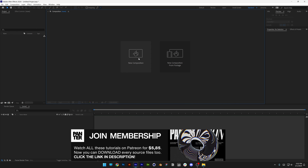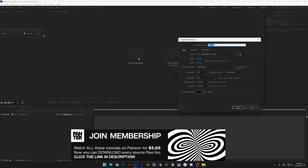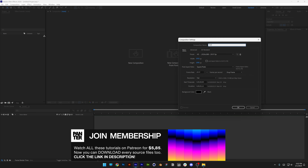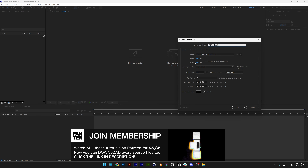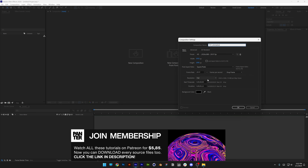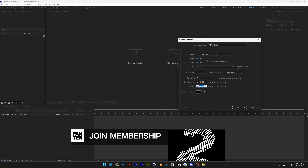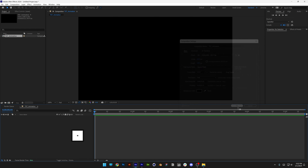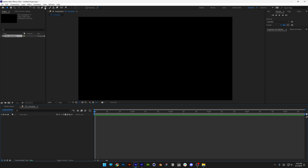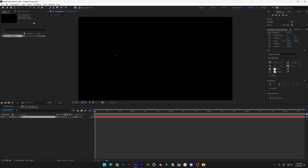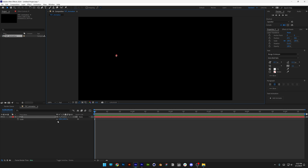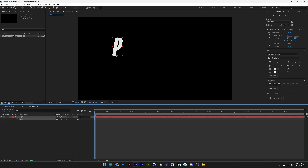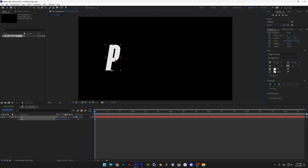Step one: we're going to create a new composition. I'm going to rename it as 'text animation', go with 1080p, 5 seconds 15 frames, black background, click OK. Select the type tool, type in one letter, press the letter S, scale it up, and duplicate this 5 more times.